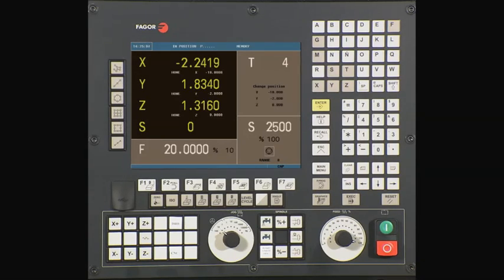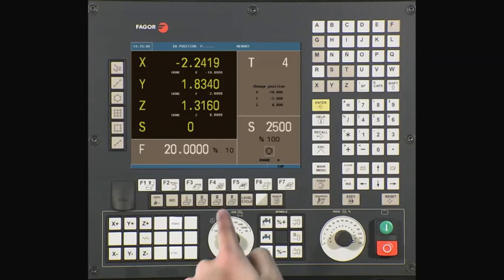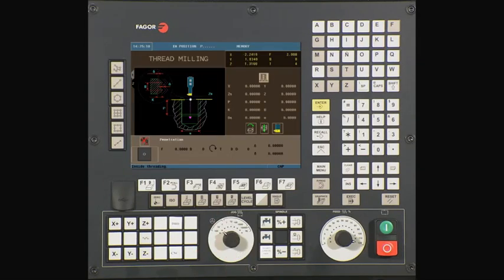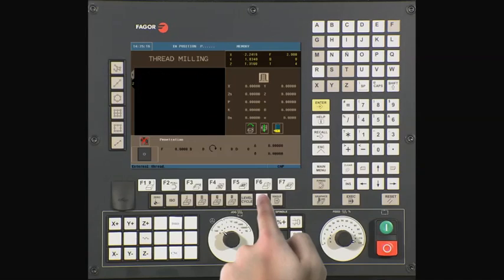The CNC now updates the active tool on screen and we can continue. From the main menu, select the tapping key. Using the level key, go to the second level. Using our half key,